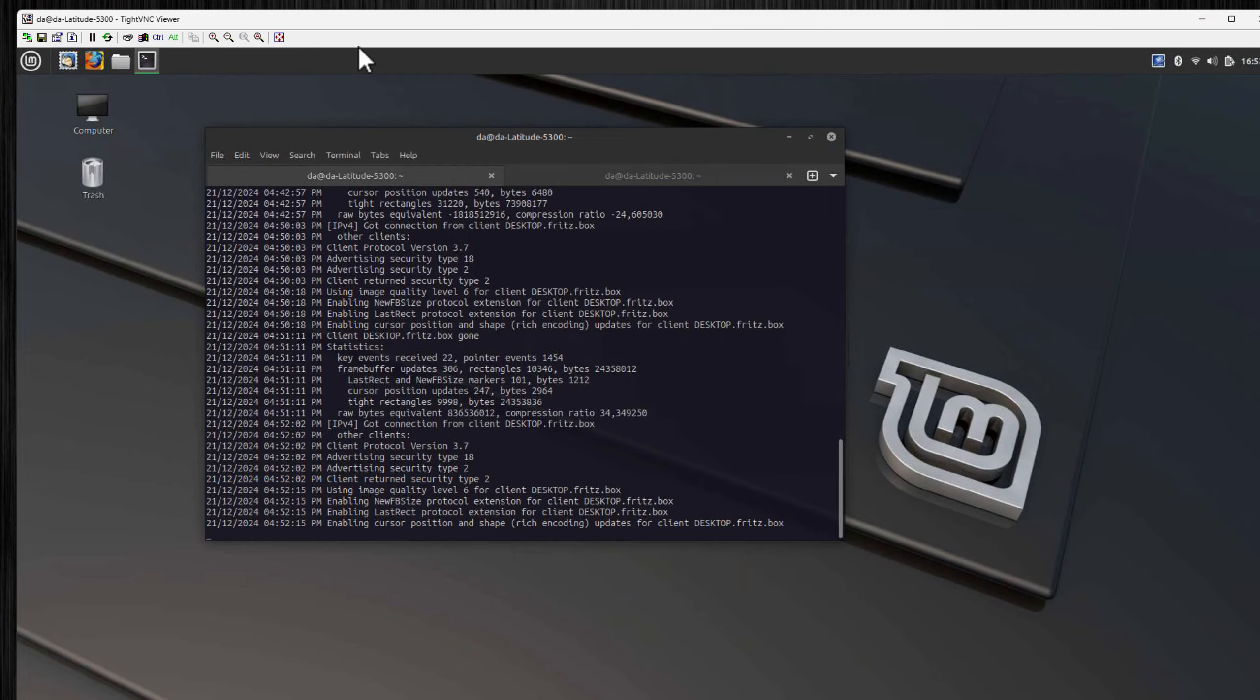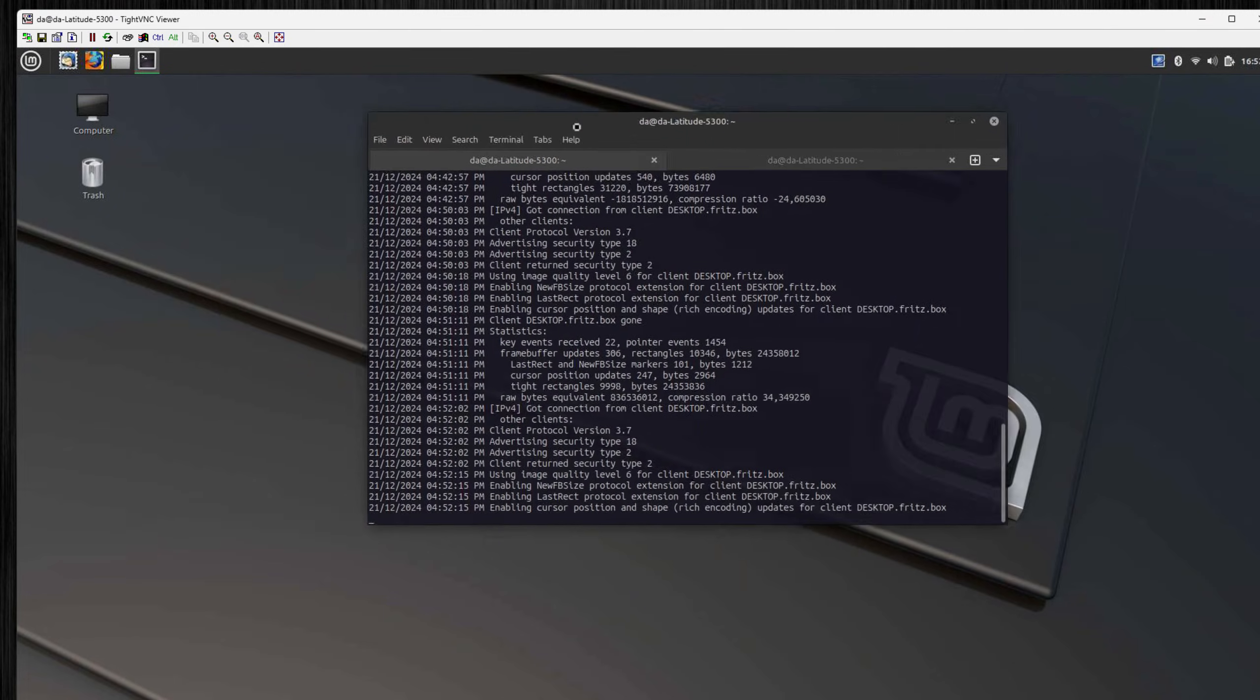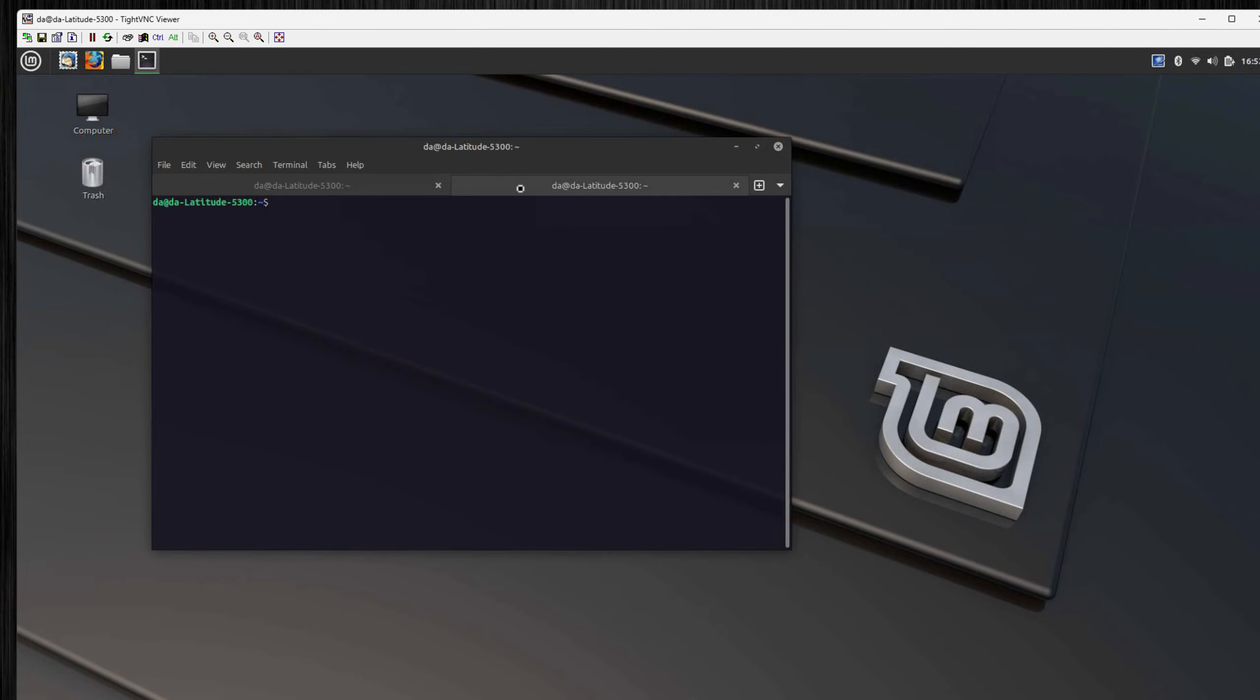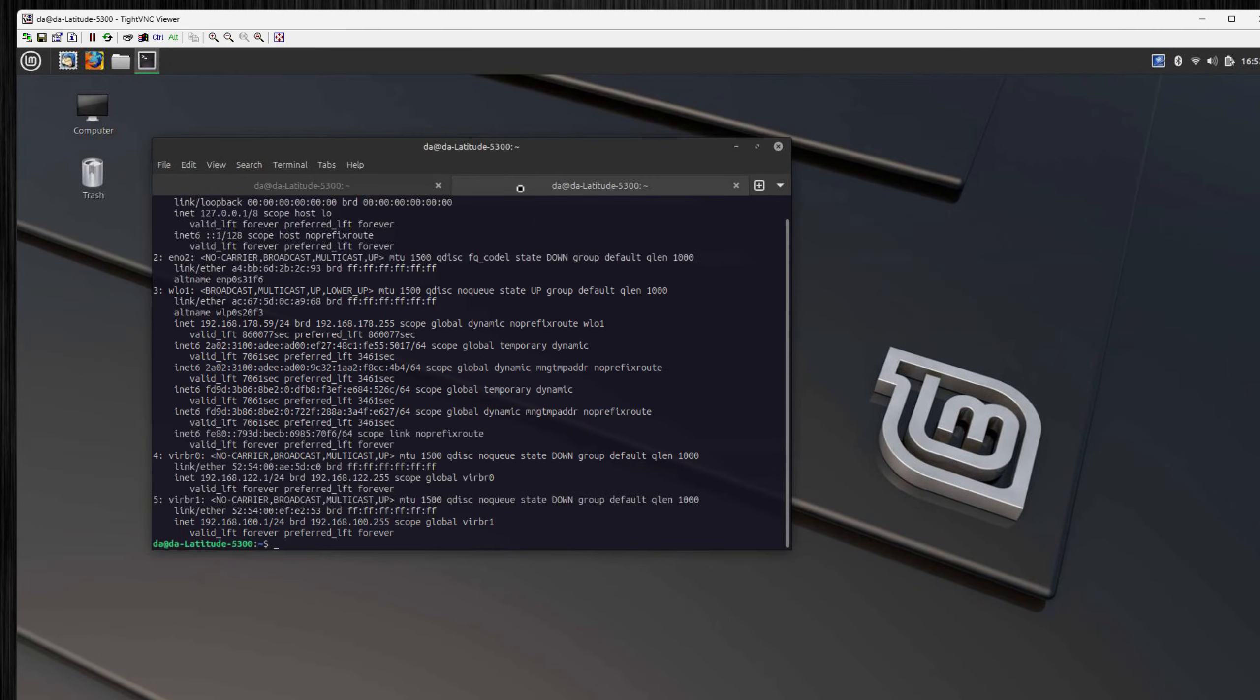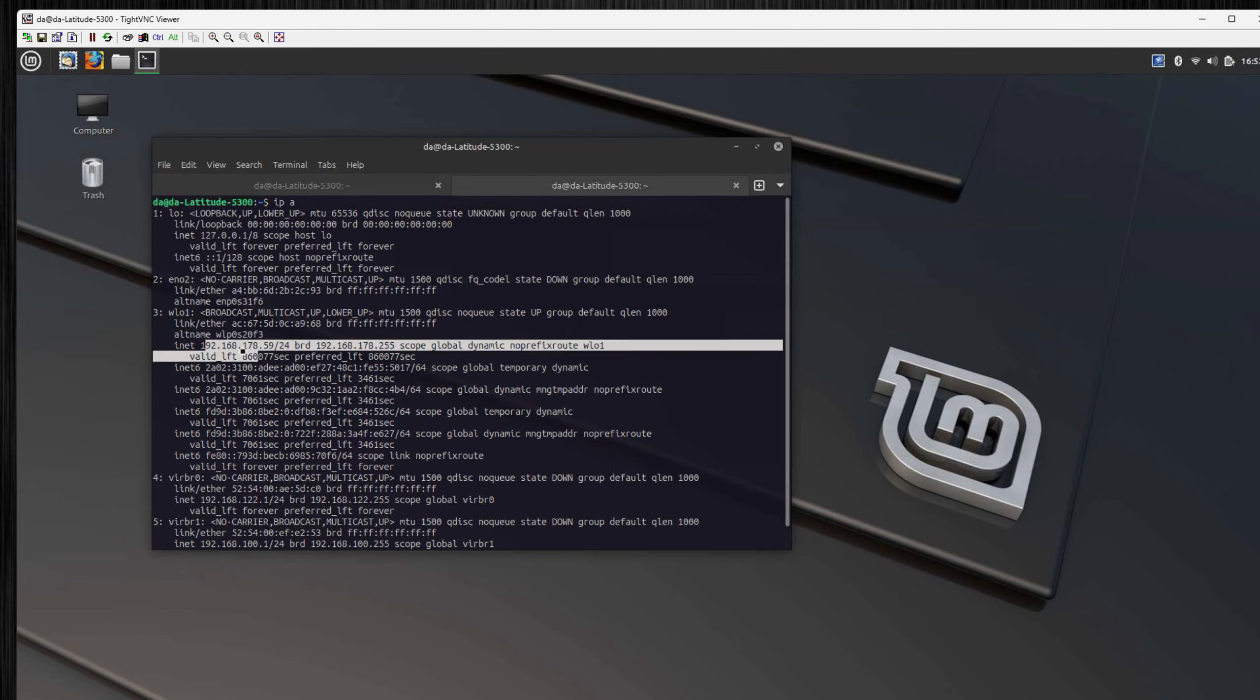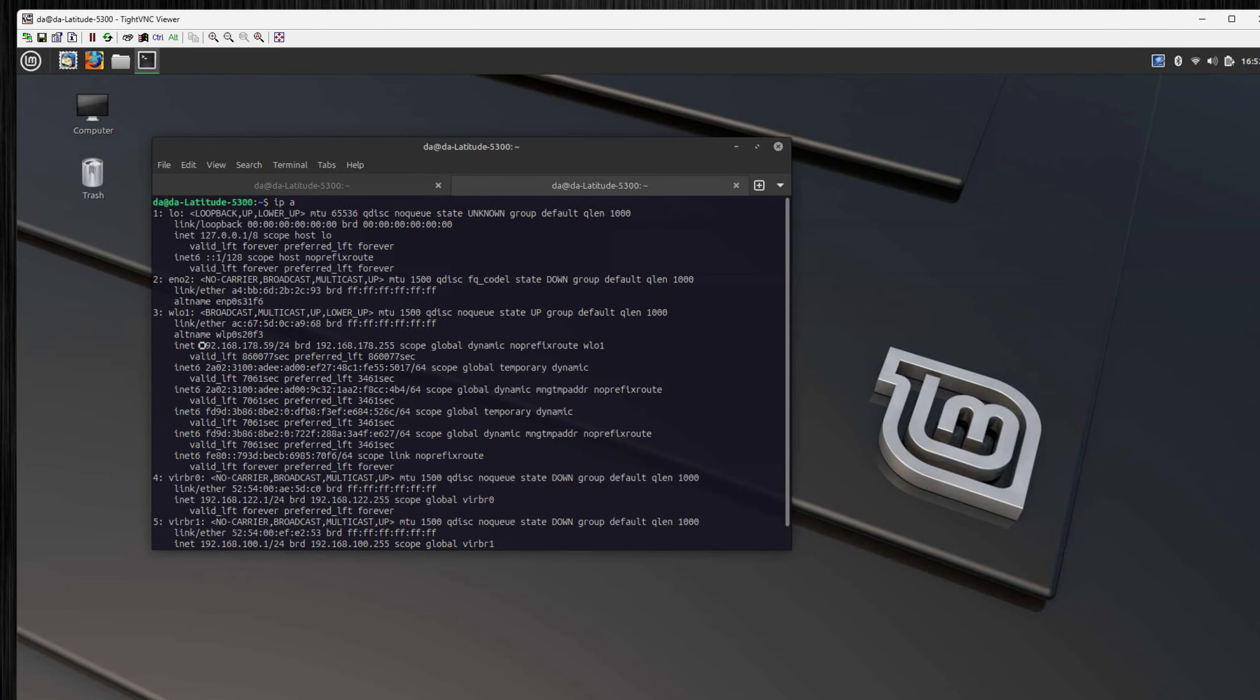If you ask yourself how to get the IP address easily, you enter ipa and this outputs all the network information. You have to look what's your active connection here. In my case it's WiFi connected, it's this adapter here, and you can see the IP address we just have used.